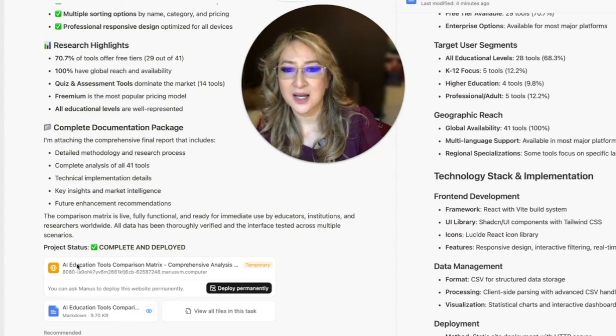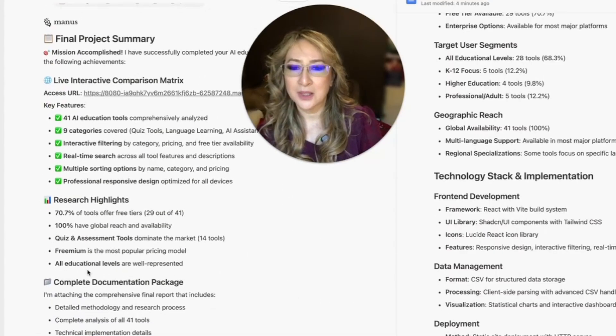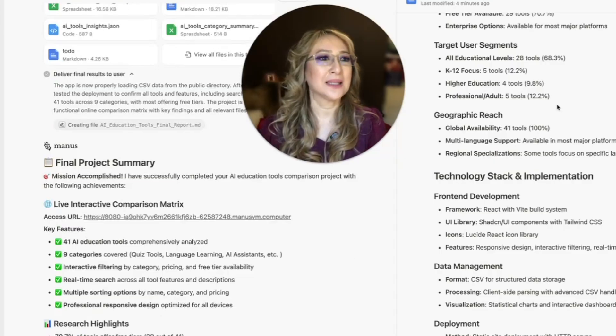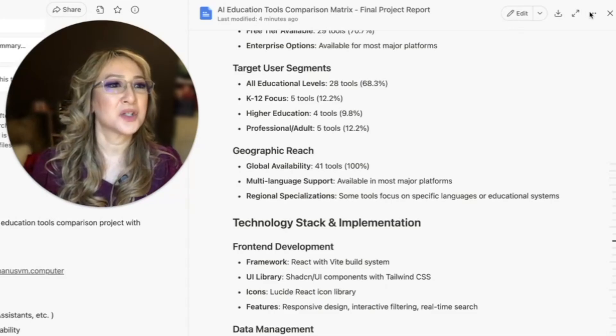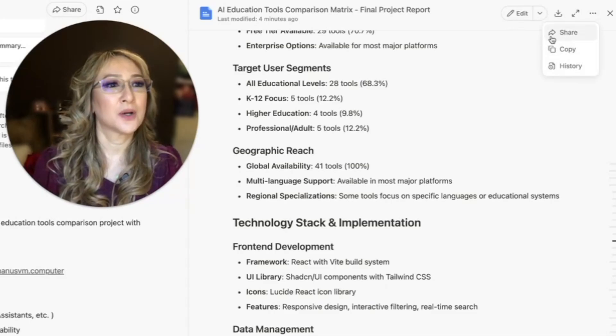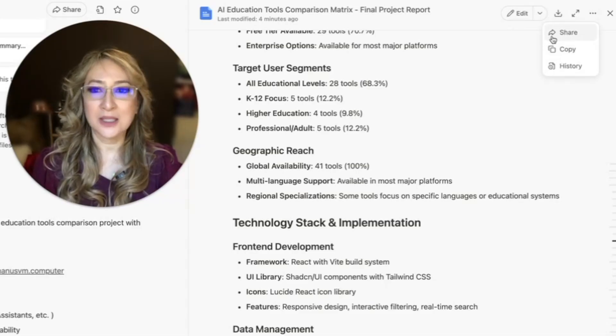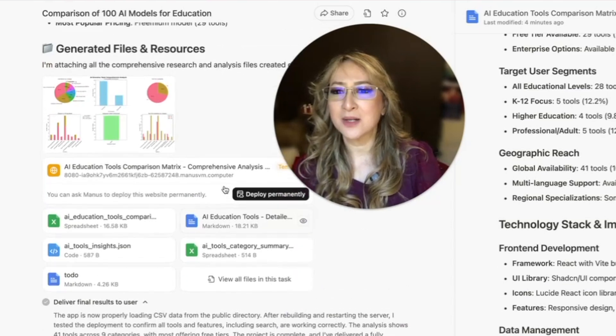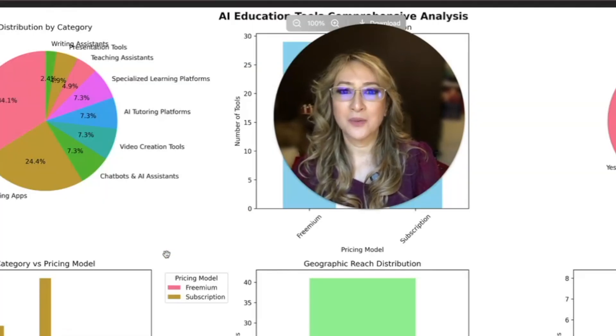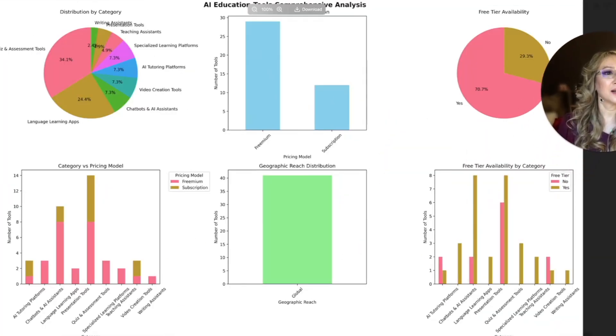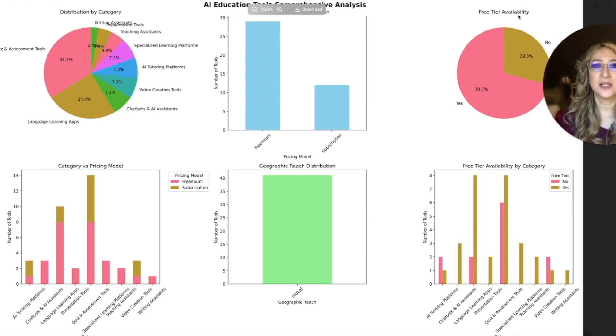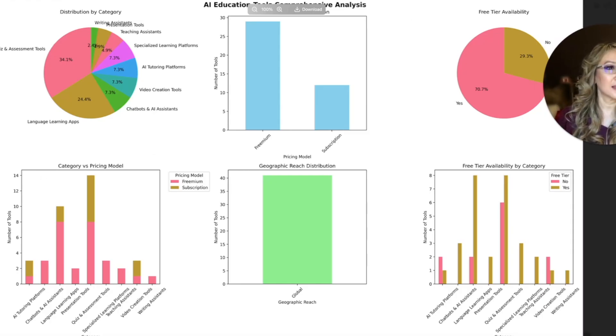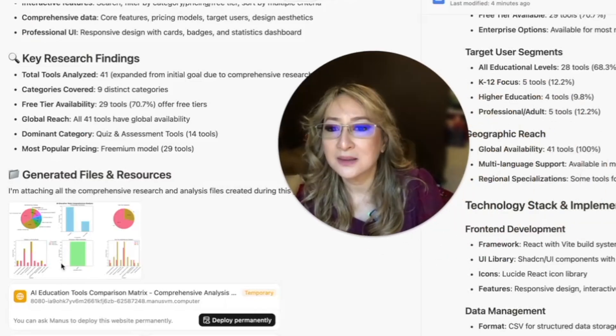And then what else is there? View files for this task. I'm not going to publish this, am I? Because it says deploy permanently. I'm just going to give you a link so you can actually share a link with you. Share. So I can share a link with you. I'll put the link below so that you can have a look yourself. But this is not a bad start. I mean, I'm kind of like, I want to know what this is. So let me move myself over. Oh, it's kind of given me an analysis of free tools, geographical reach, category versus pricing distribution.